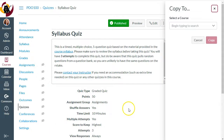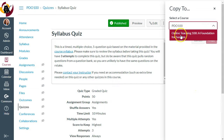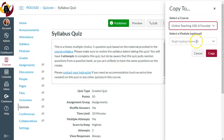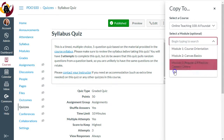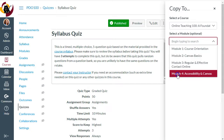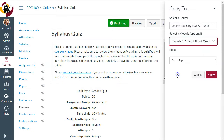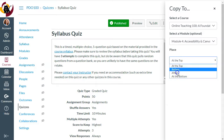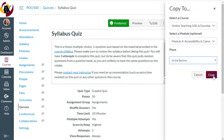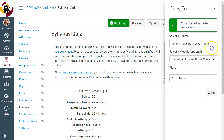This will allow me to copy it into my own course. I'm going to put in the course code, but you should also be able to use the drop-down menu to choose the one you need. Then you'll choose the module you'd like to put it into — I'll put it into Module 4 for this sample — and then specify where in the module to place it. I want to put it at the bottom. Now I'll click Copy and it will begin.